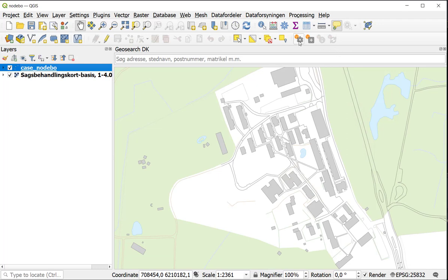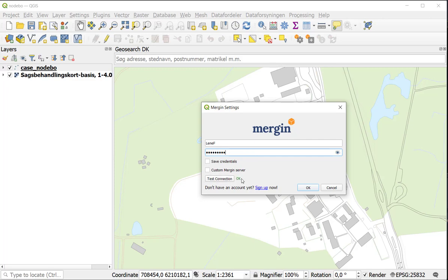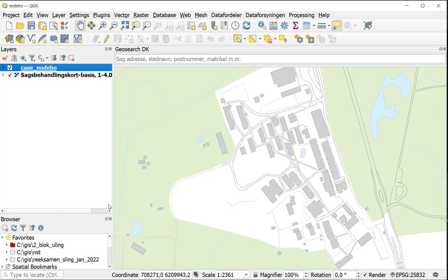But first I have to configure Mergin plugin. I have to log on to my account. So I use my username and password. I use the test connection so I can see everything is all right, and you can see I get a green OK. So press OK. Now it asks me to enable my browser panel and I say yes. We are going to use that later on.